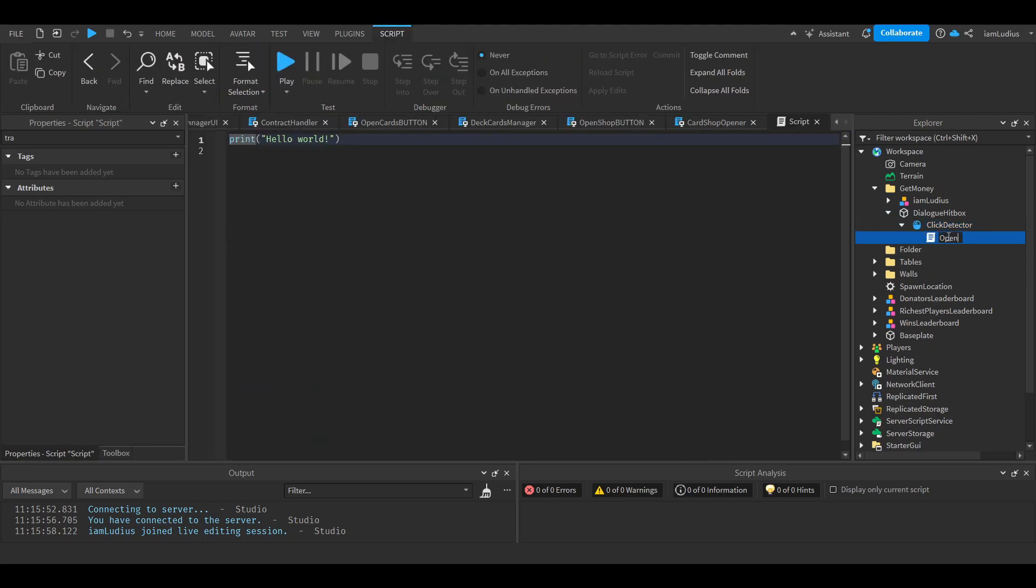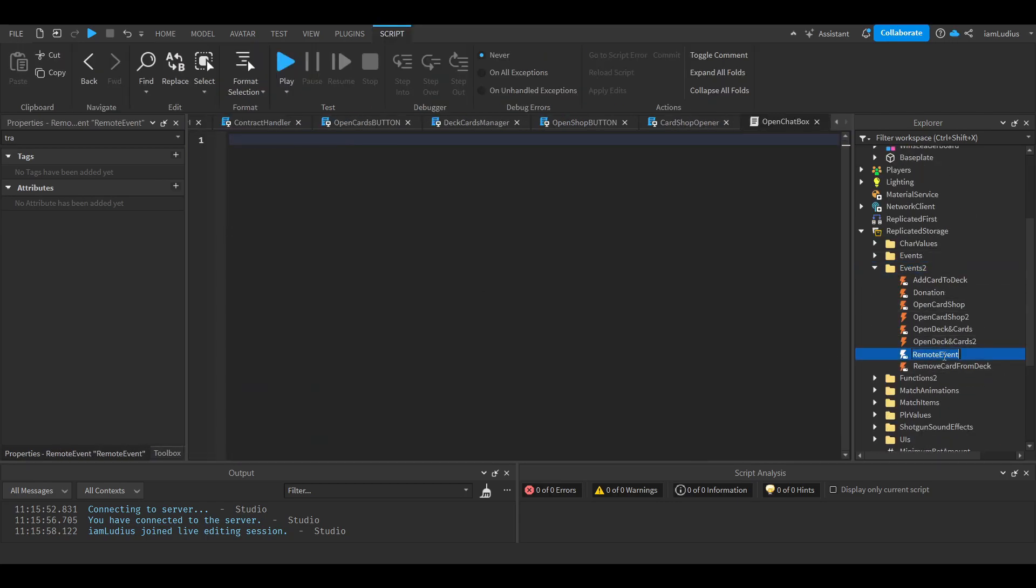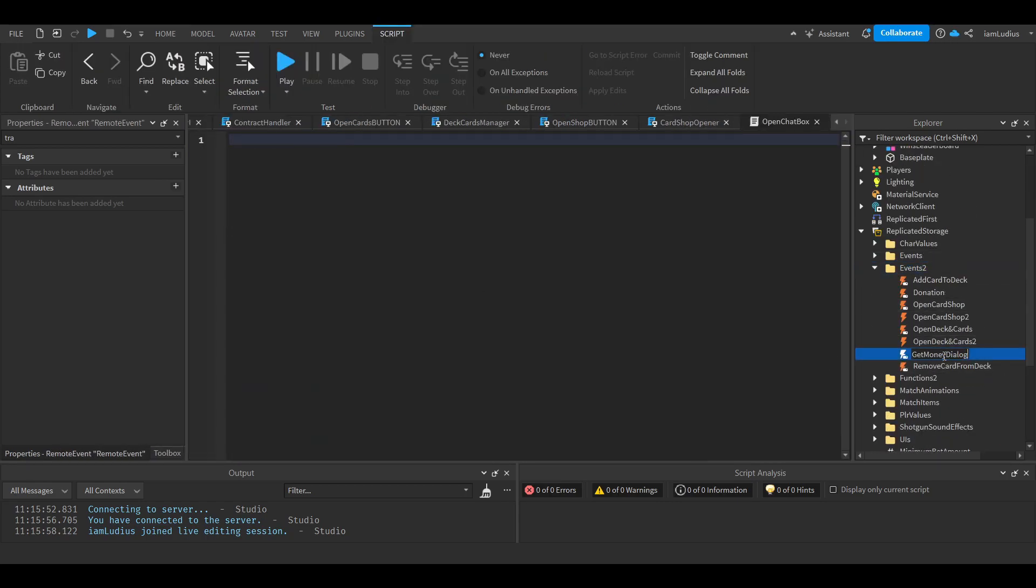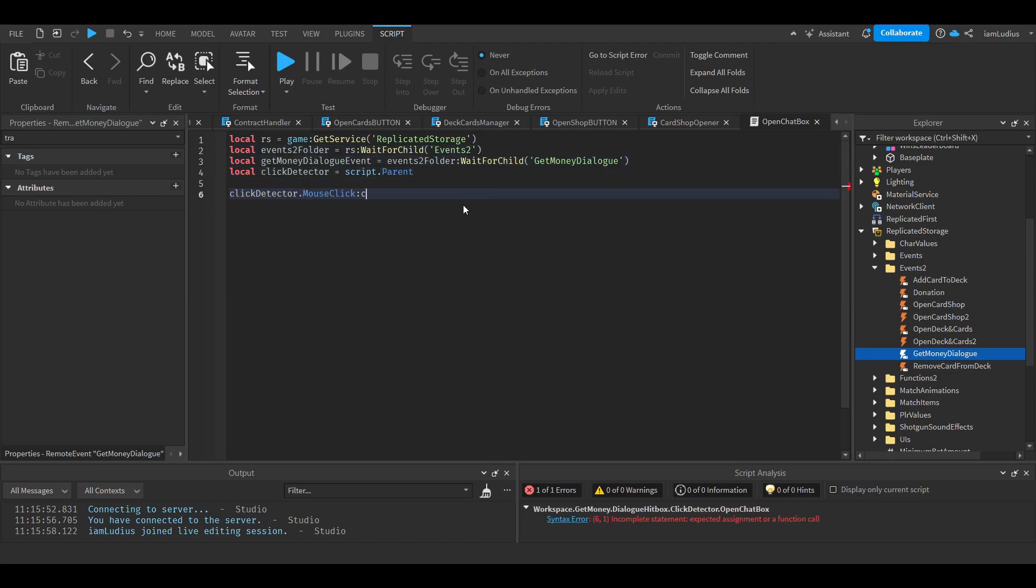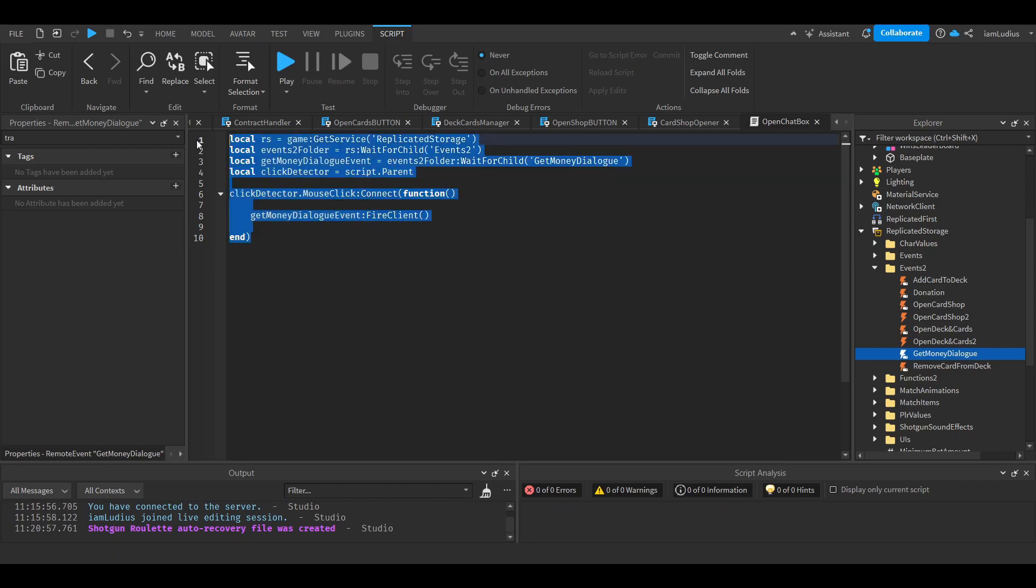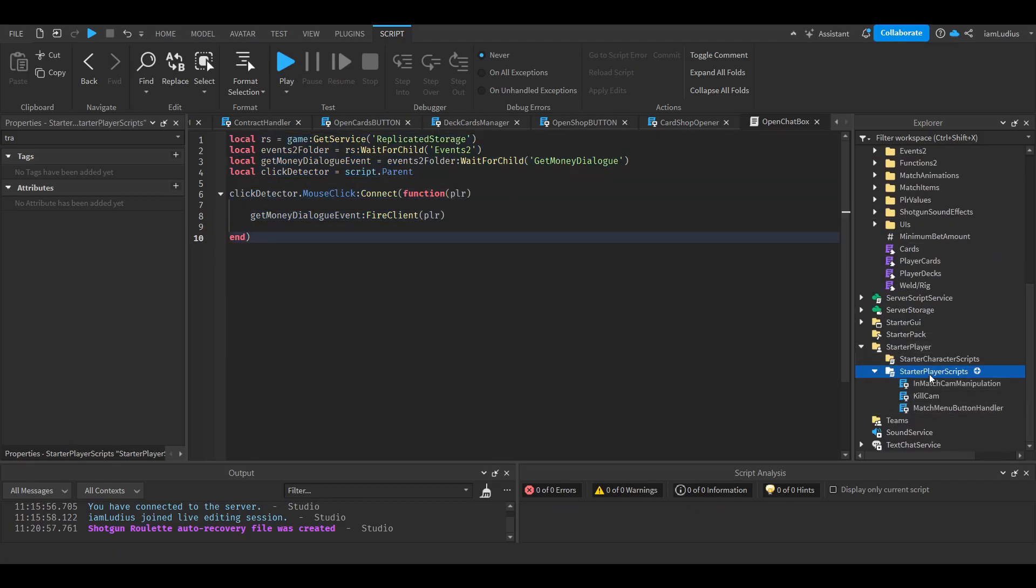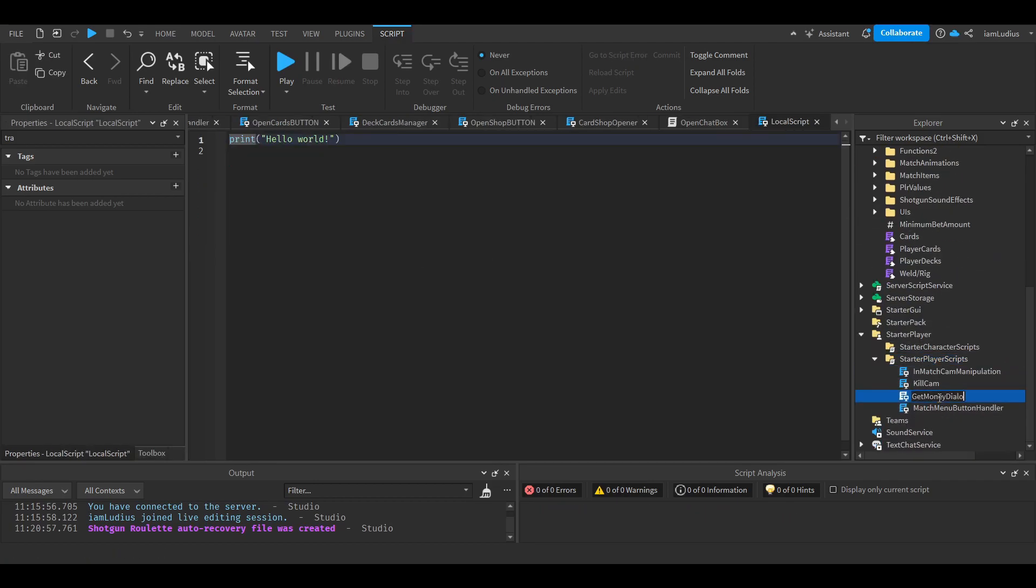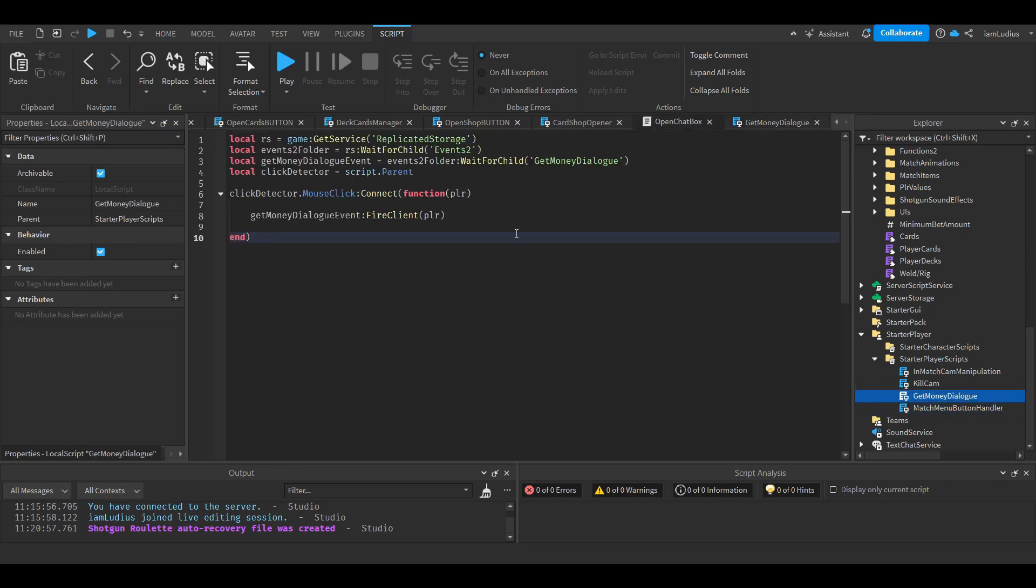So I'm not gonna say in detail what I mean by replication, but essentially it's the process that your computer performs to get data from the server. Set network owner allows us to have a specific part of our game being in charge of our computer. In other words, it inverts the replication dynamic for a part.